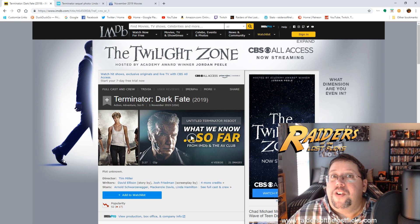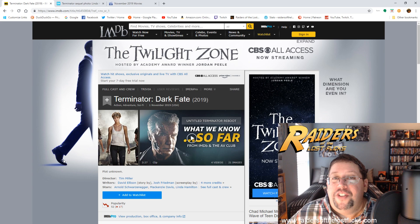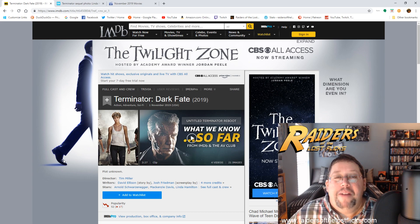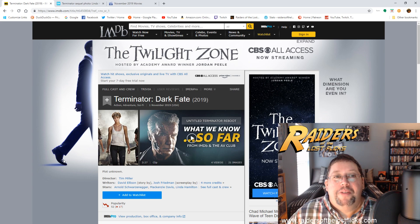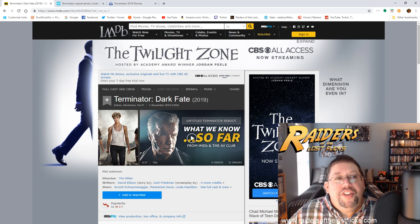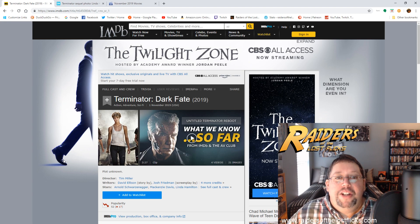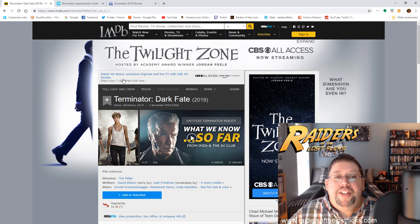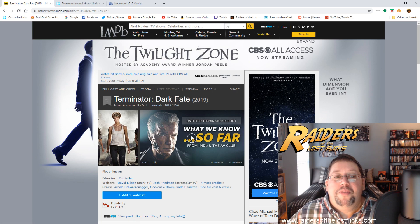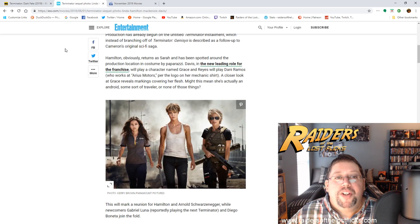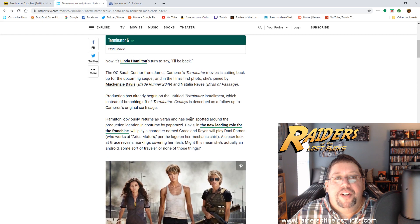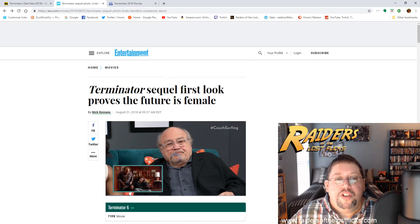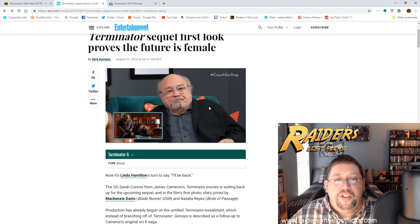But people are saying, well what's the next thing going to be? And I'm saying it's going to be Terminator Dark Fate, all right. And the reason I'm saying that is because Terminator Dark Fate, they've already dropped the gauntlet on this one. They're already using that SJW propaganda right here: Terminator sequel first look proves the future is female.